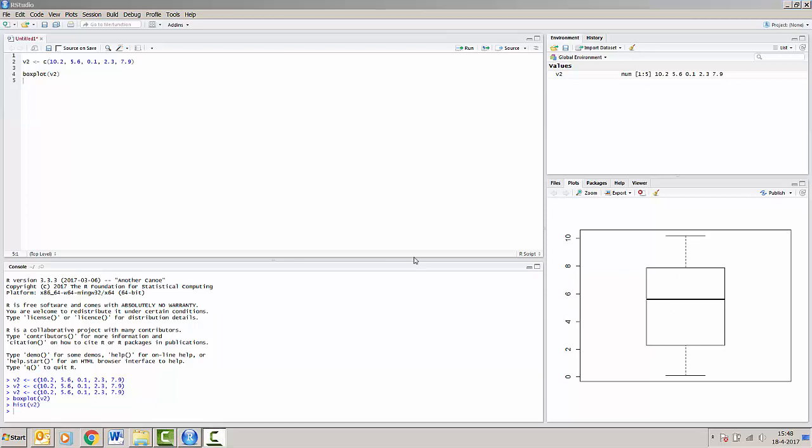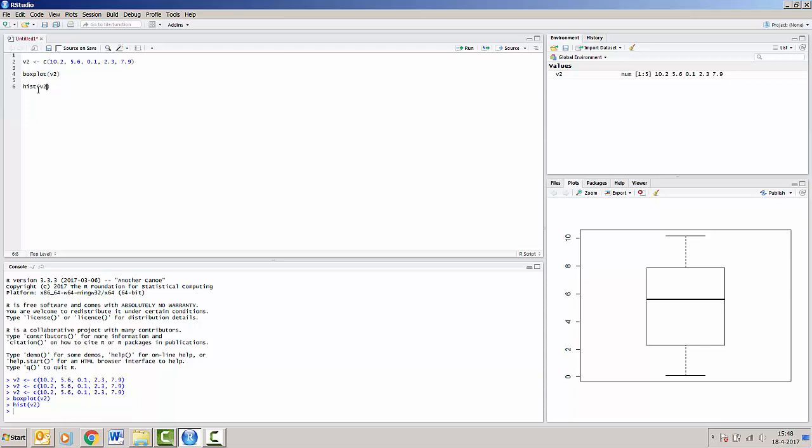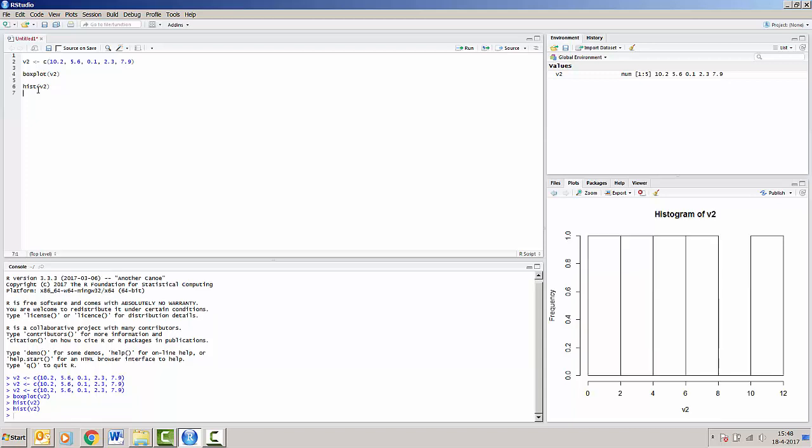Now, as we did in the basic R version, we can also make a histogram. Just type hist, brackets, v2, ctrl enter to run it. And you can see that the histogram appears in the bottom right of our screen.